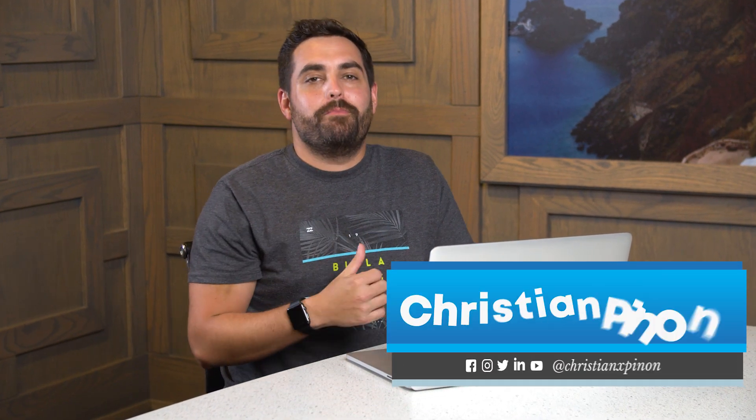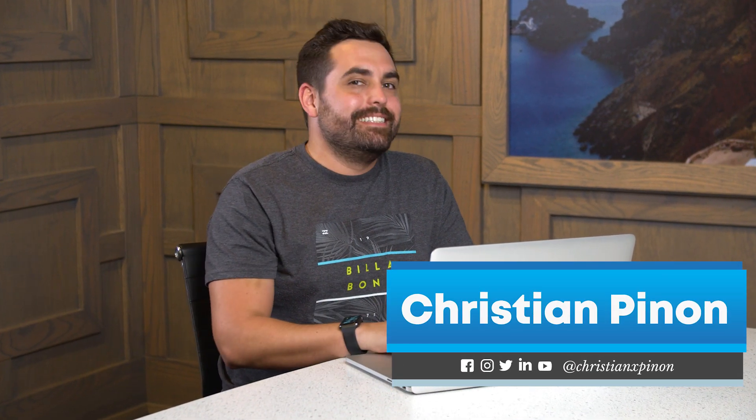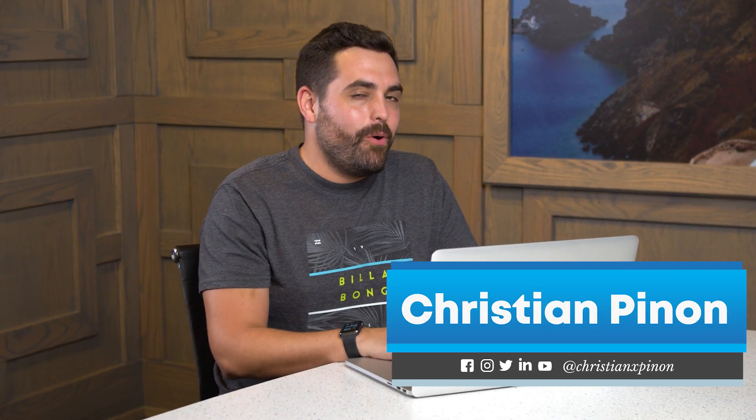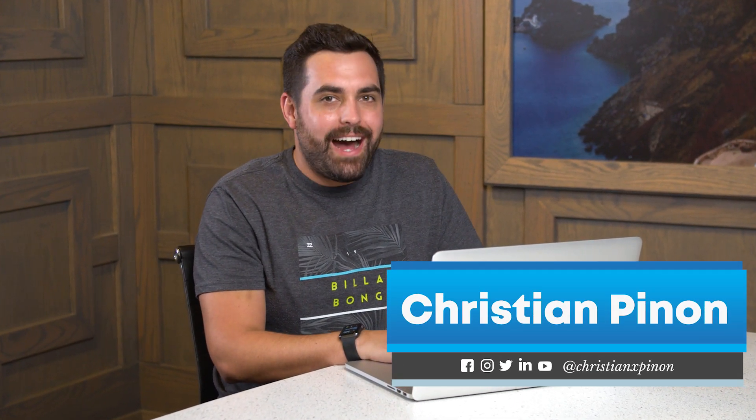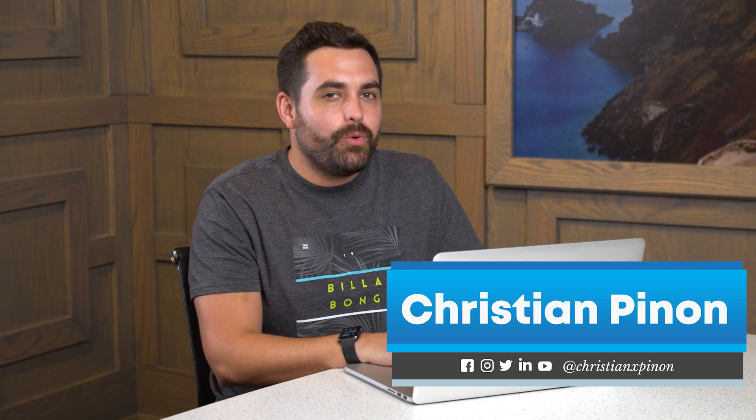Hey, what's going on? My name is Christian from Bib Branding and today we're going to go over how to hide sold out products from your Shopify collections. Let's jump right into it.